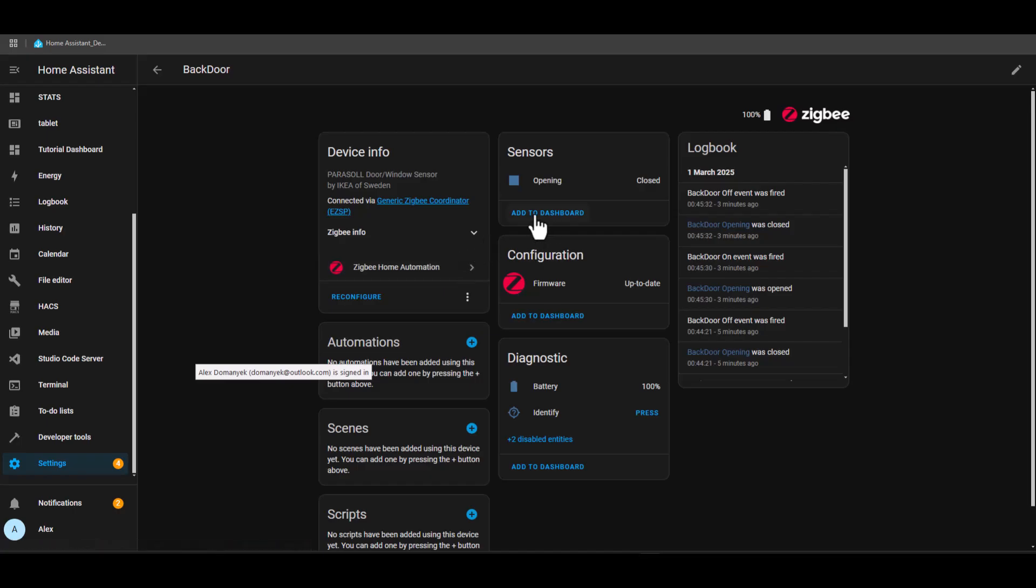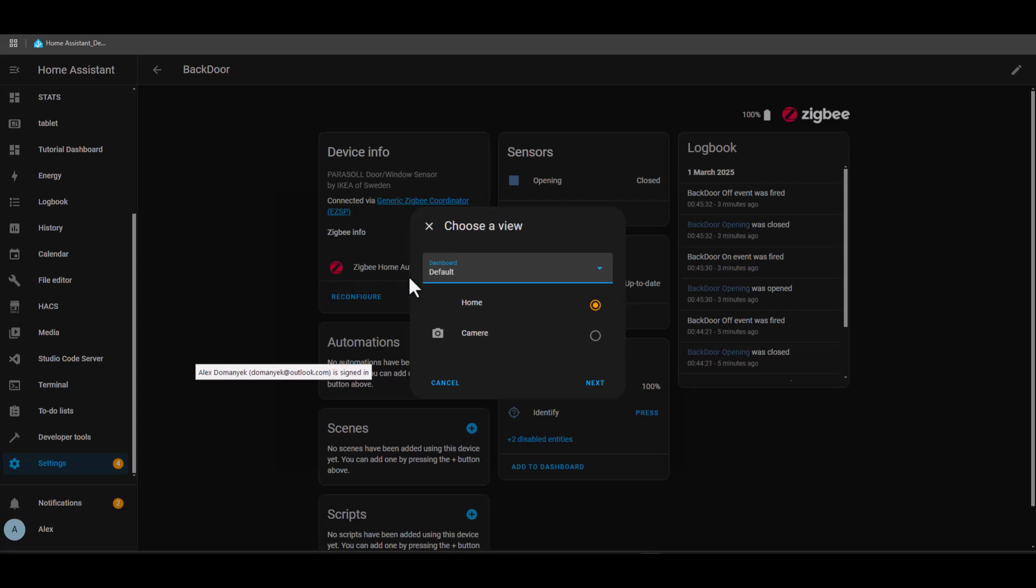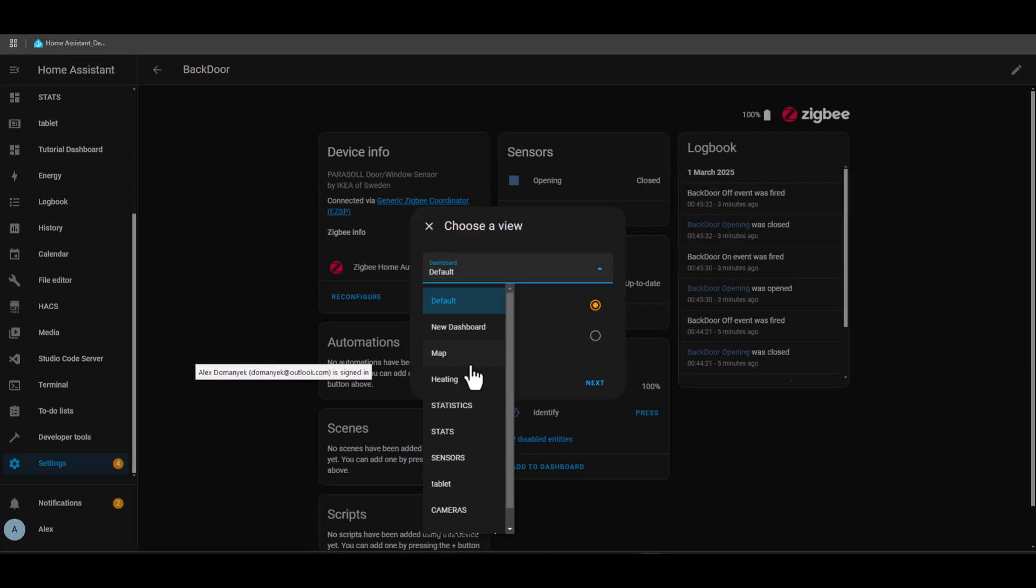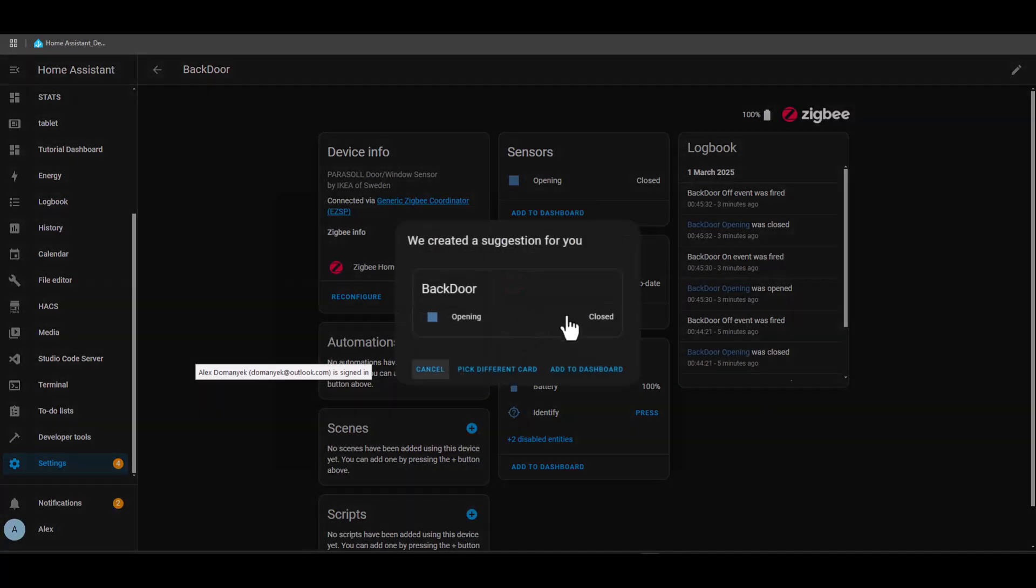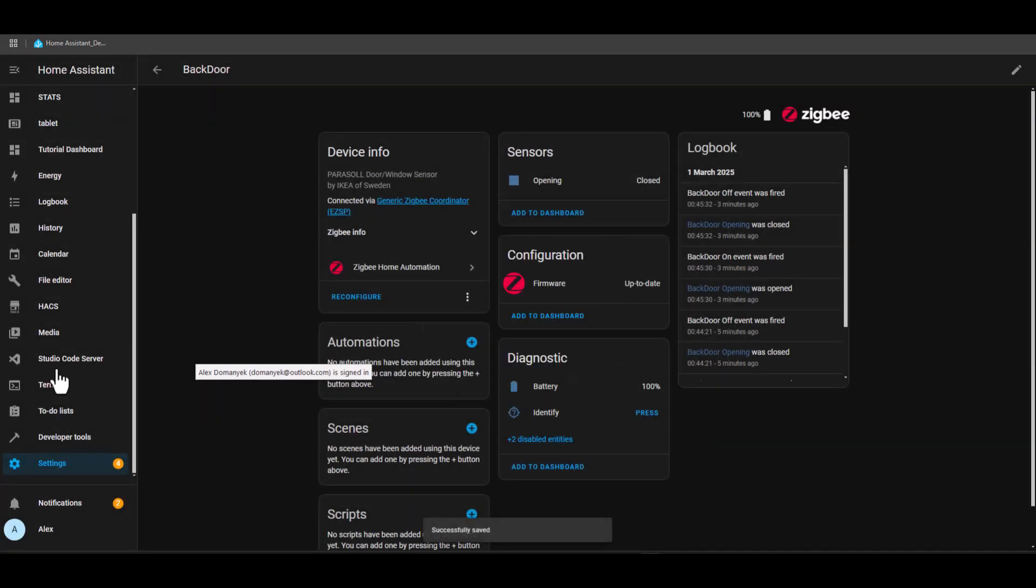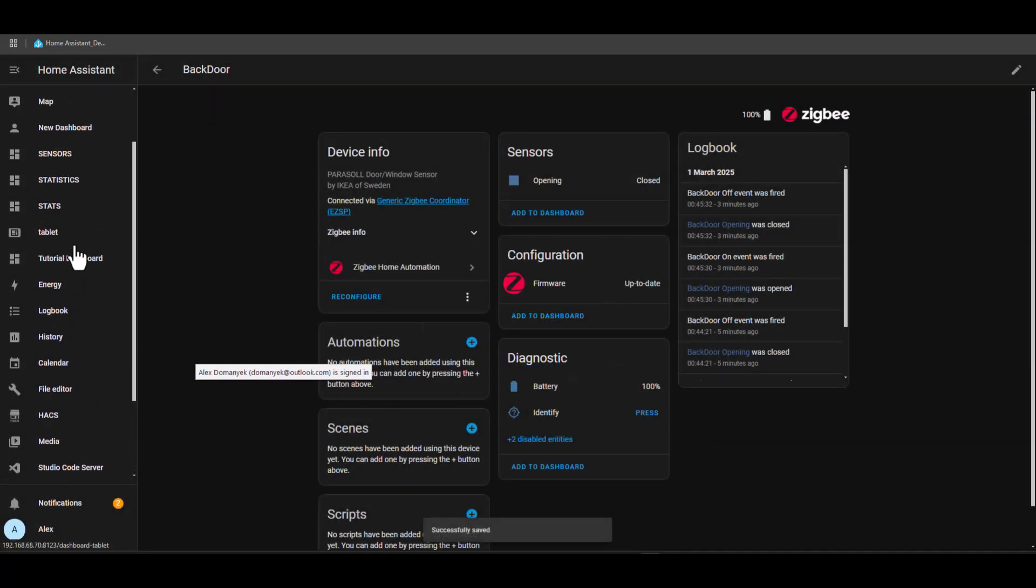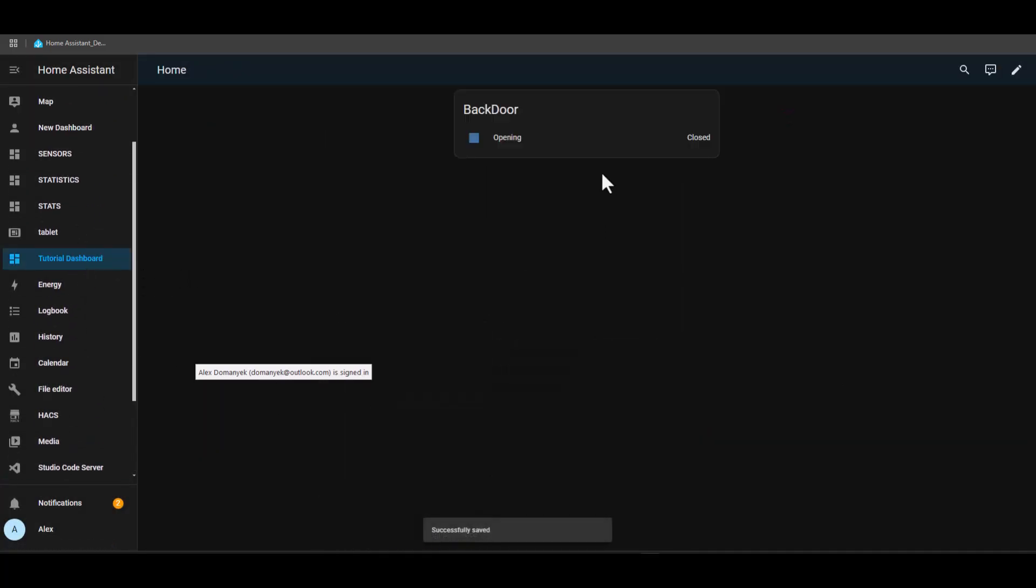Now let's add it to the dashboard. It has the option here—just add it to the dashboard. I made a custom dashboard for our tutorials. I need to find it here, tutorial dashboard, next, and add to dashboard. Now I can find it here, and here's my back door sensor. Now I'm going to open it, you'll see it's going to open. Now I'm going to close it.